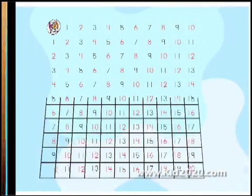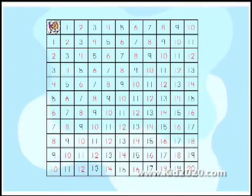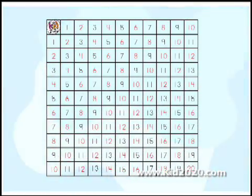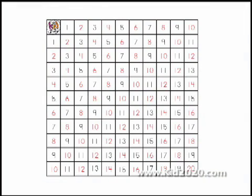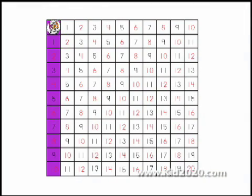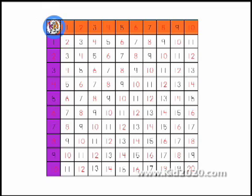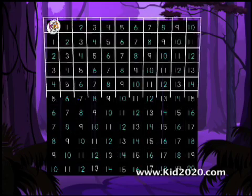This is an addition table. It's easy. Add two numbers. Pick a number in the left column and a number in the top row. Then see where the column and the row meet or intersect. There's your answer.